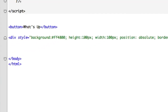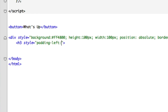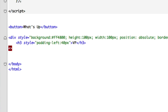Let's give it an h3 tag with a little CSS — padding-left, let's try to center it out, maybe 40 pixels. I have no idea how this is gonna turn out. We'll say 'VP' and close out the h3 tag and the div tag. What are the chances it's exactly in the center? Not too far off, not that bad.